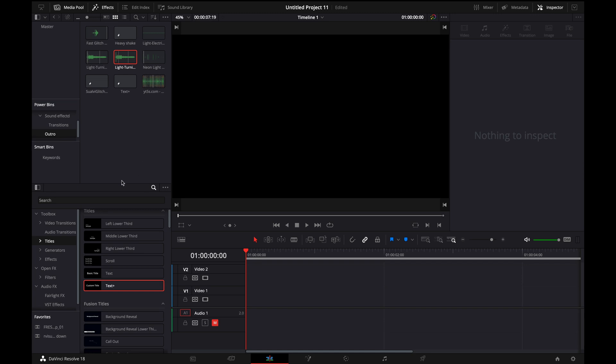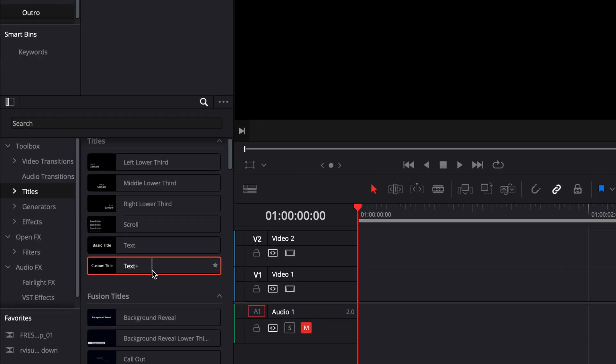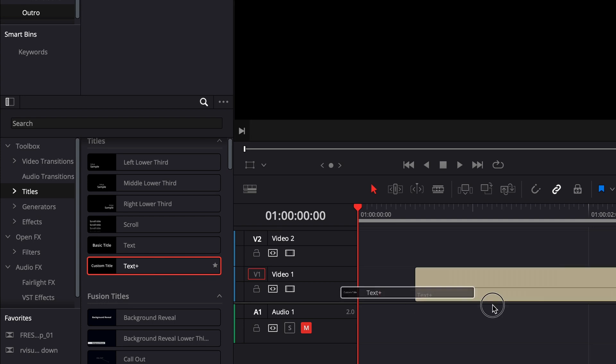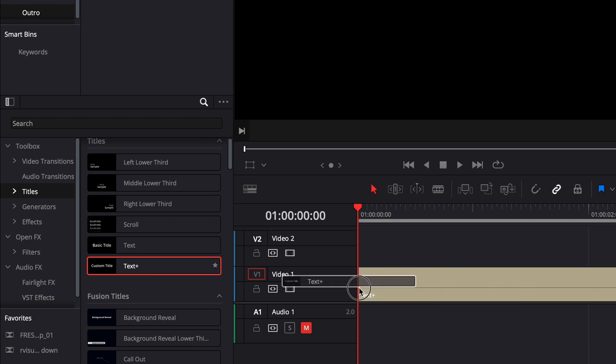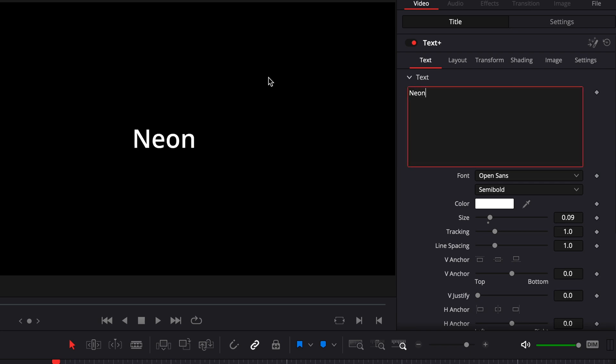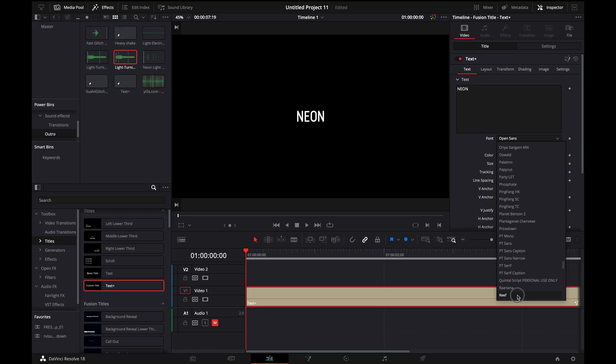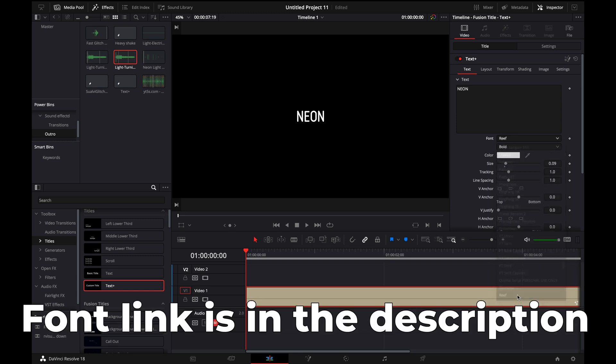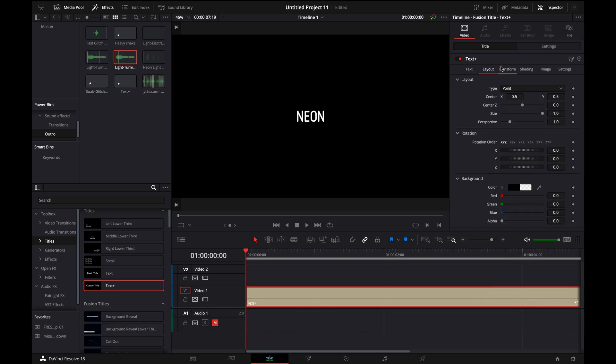All right, so first is this glowing neon text effect. The first thing that you want to do when you open up a new project is you want to go and grab a text plus and drag it onto the timeline. Then you're going to want to change the text to whatever you want. I'm going to do neon in this case.